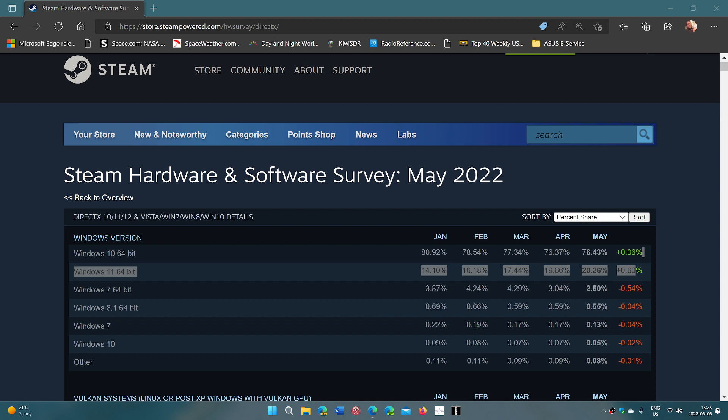So interesting numbers as we're trying to make out what is the actual number that we don't really know. Because Microsoft doesn't say anything about Windows 11 PCs. But it seems that among gamers, it's popular. It's 1 out of 5 gaming PC now on Steam is running Windows 11 64-bit.